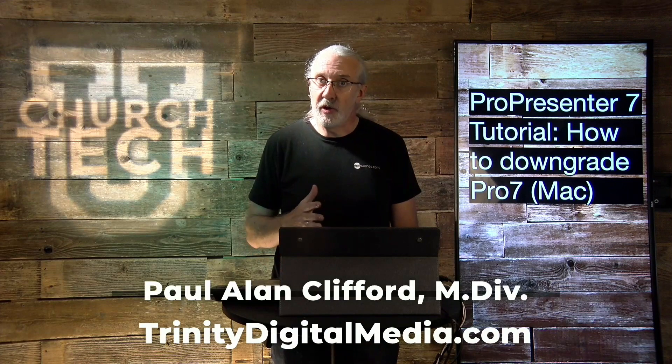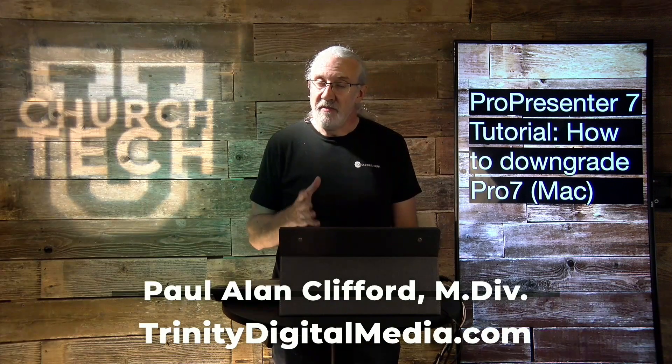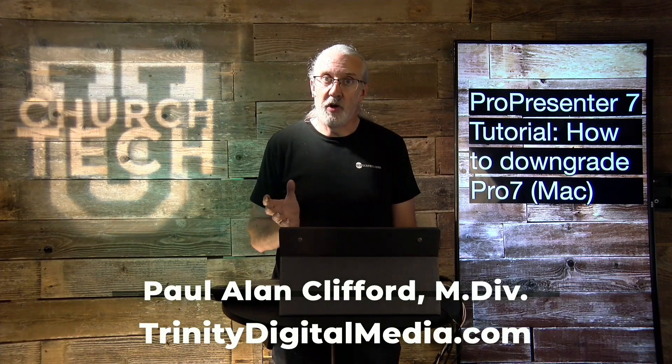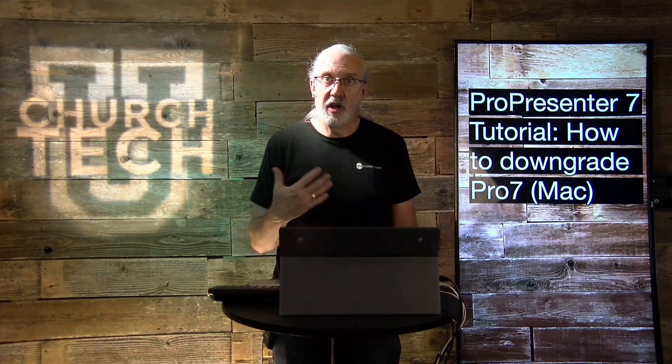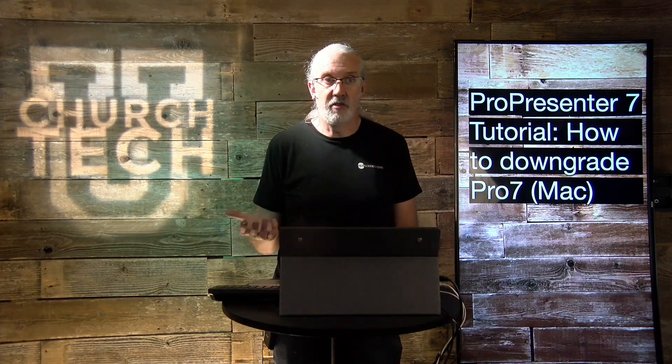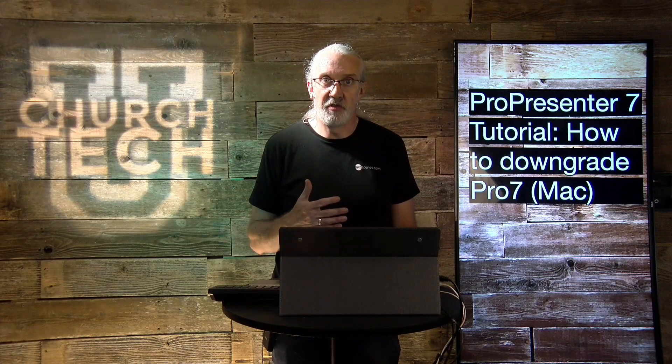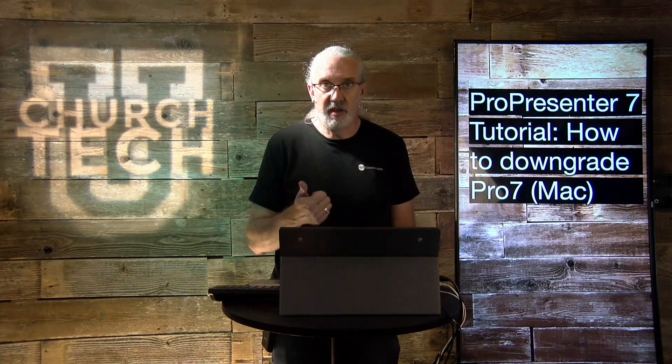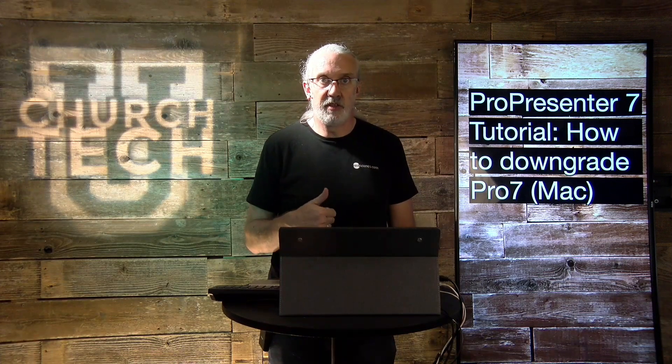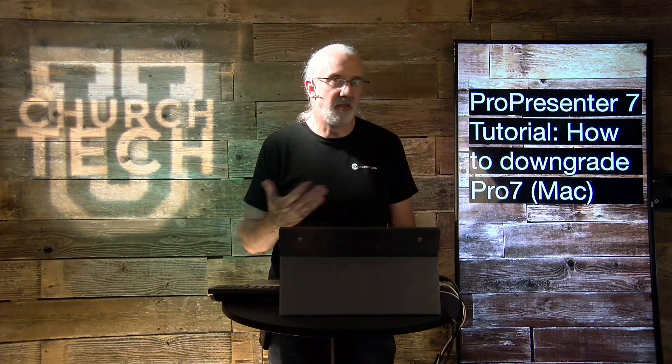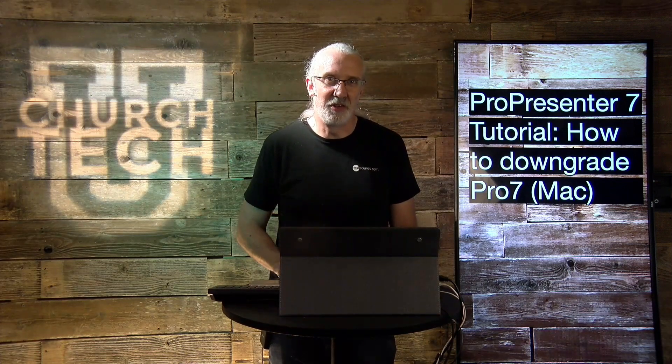And before we get started, if you've ever wanted to downgrade your Mac to an earlier version of ProPresenter, go ahead, give me a thumbs up, like, subscribe, all that fun stuff.